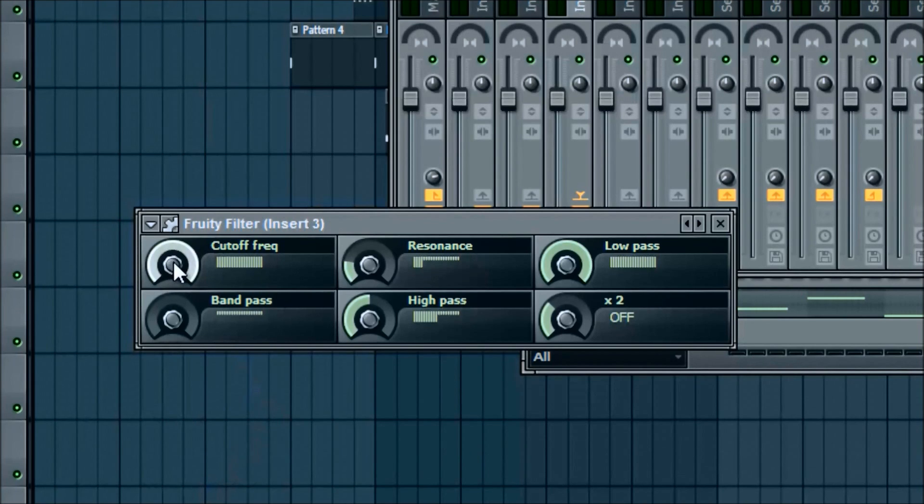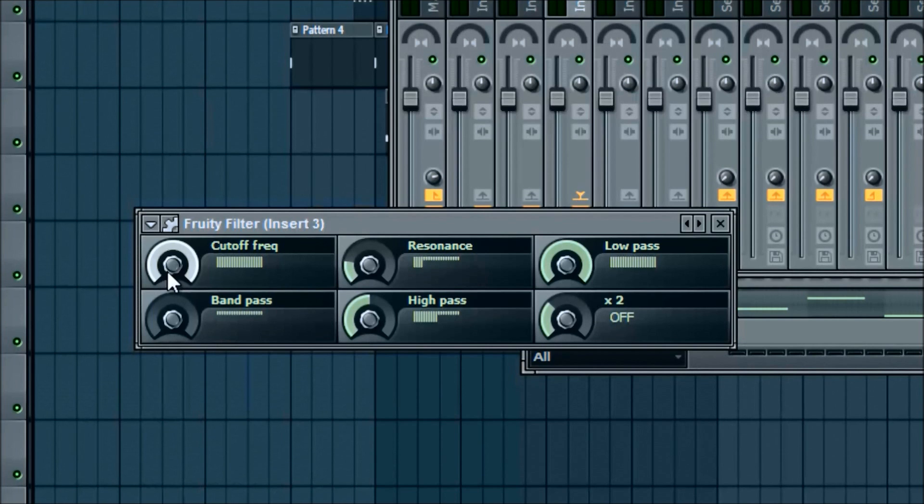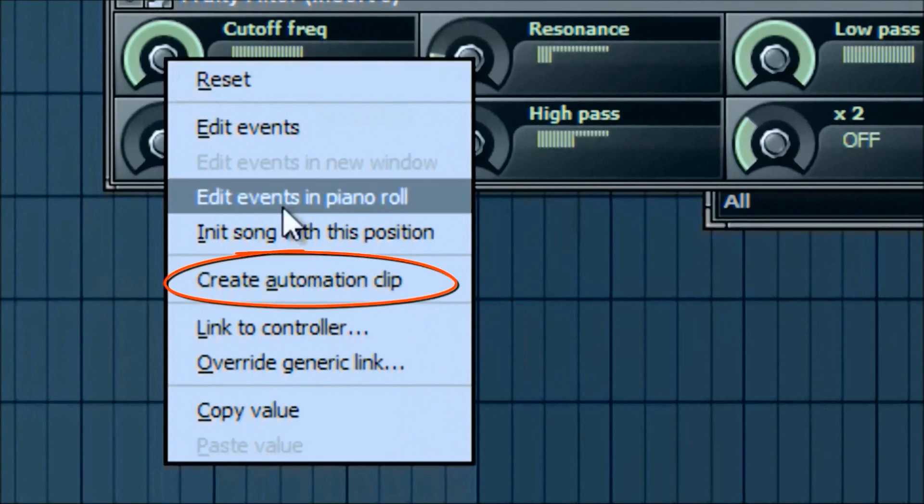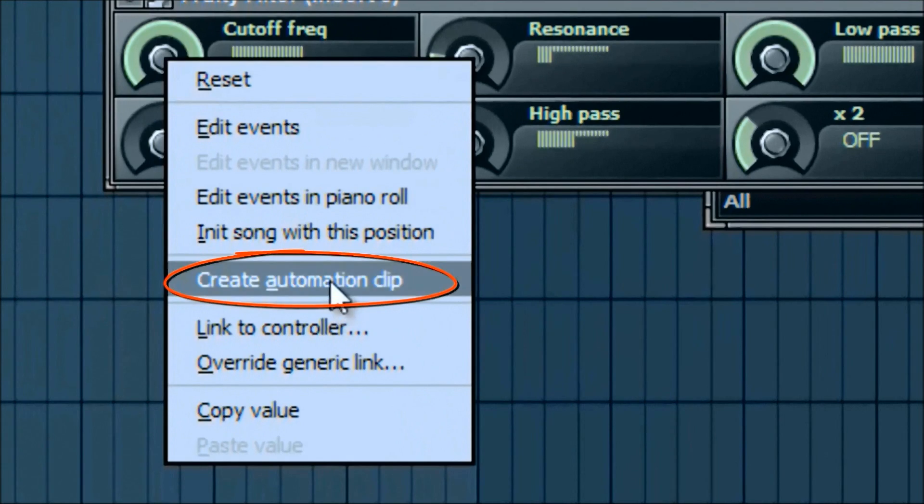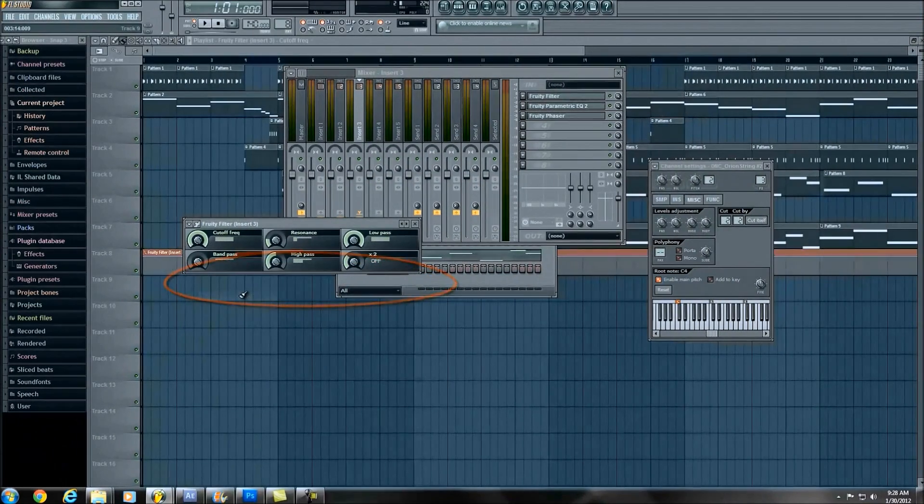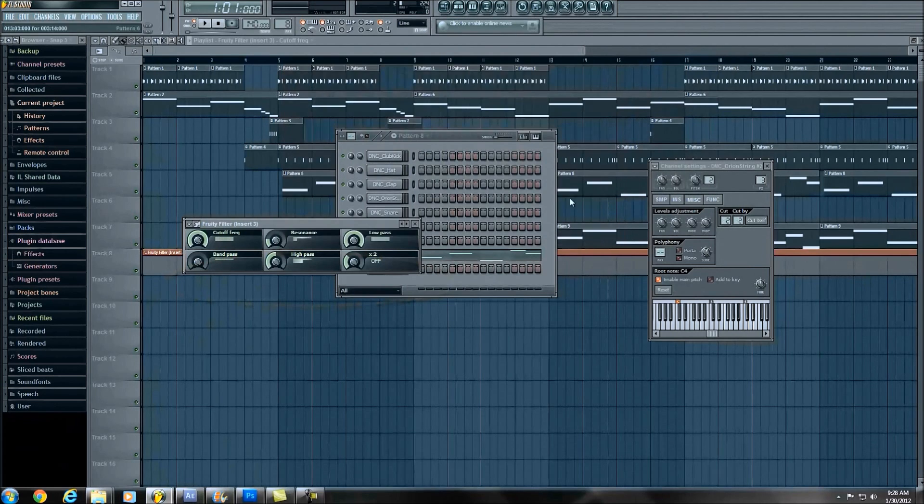Well, a cool thing to do is add something called an, wow, really, something called an automation clip. Okay. Sorry about that. So, go ahead and right click, and if you'll see here, it says create automation clip. What that is going to, okay, that's, yeah.